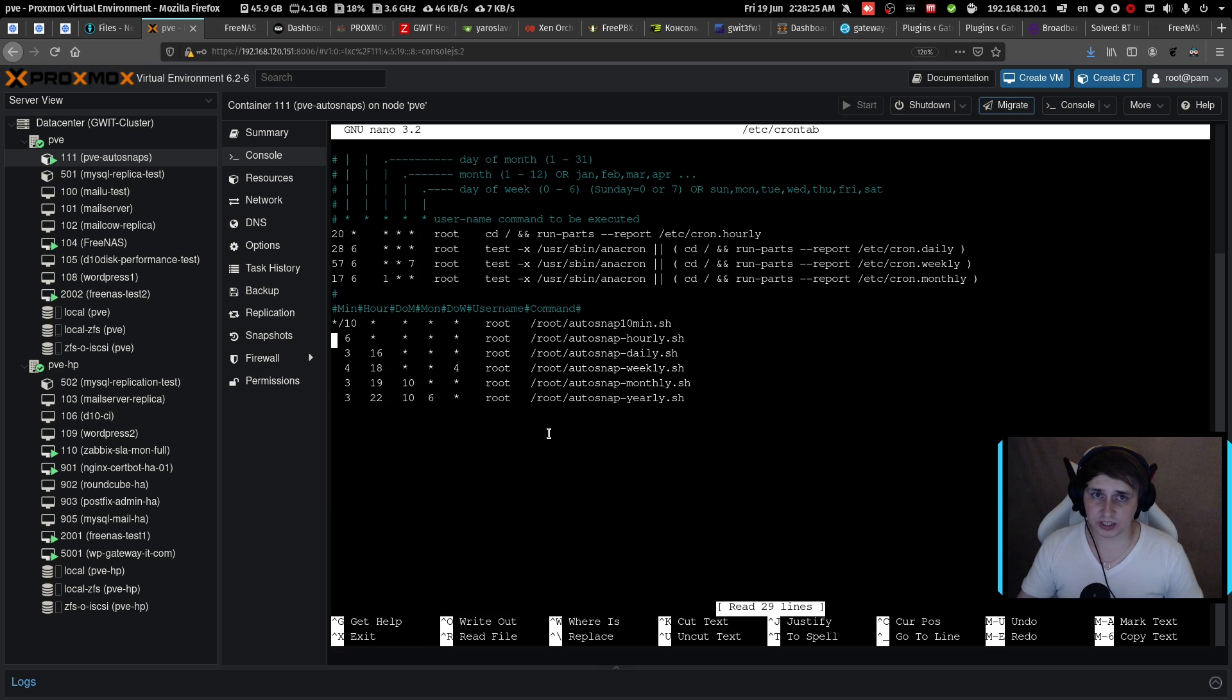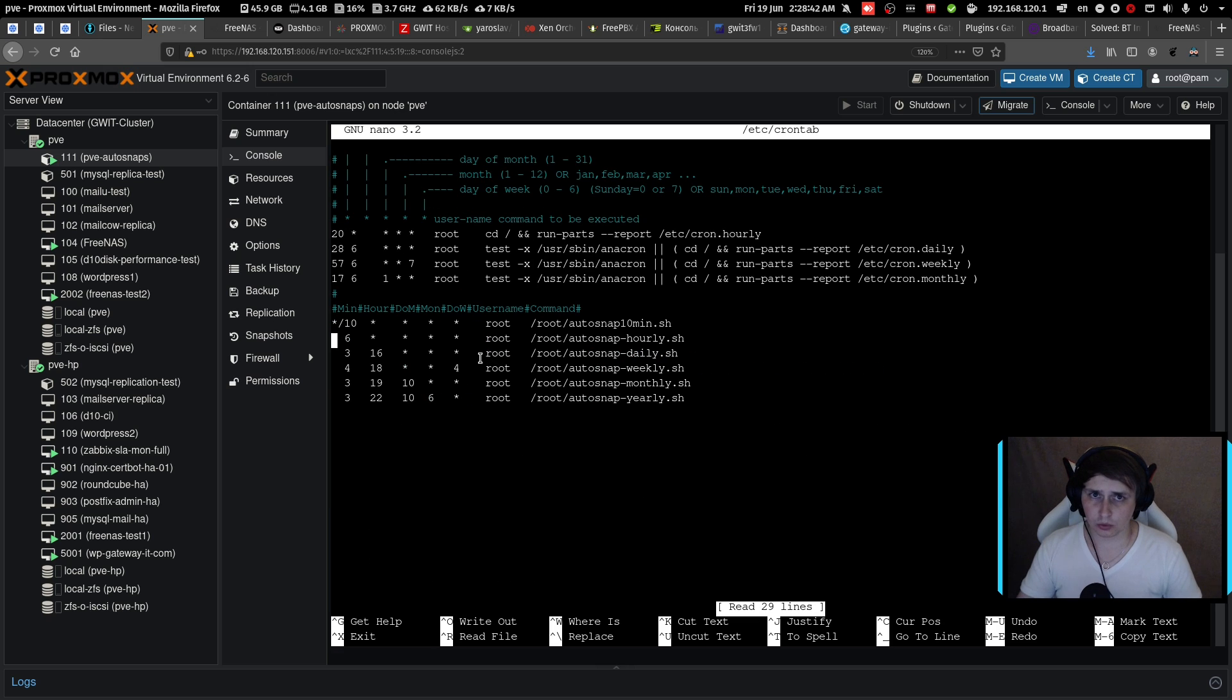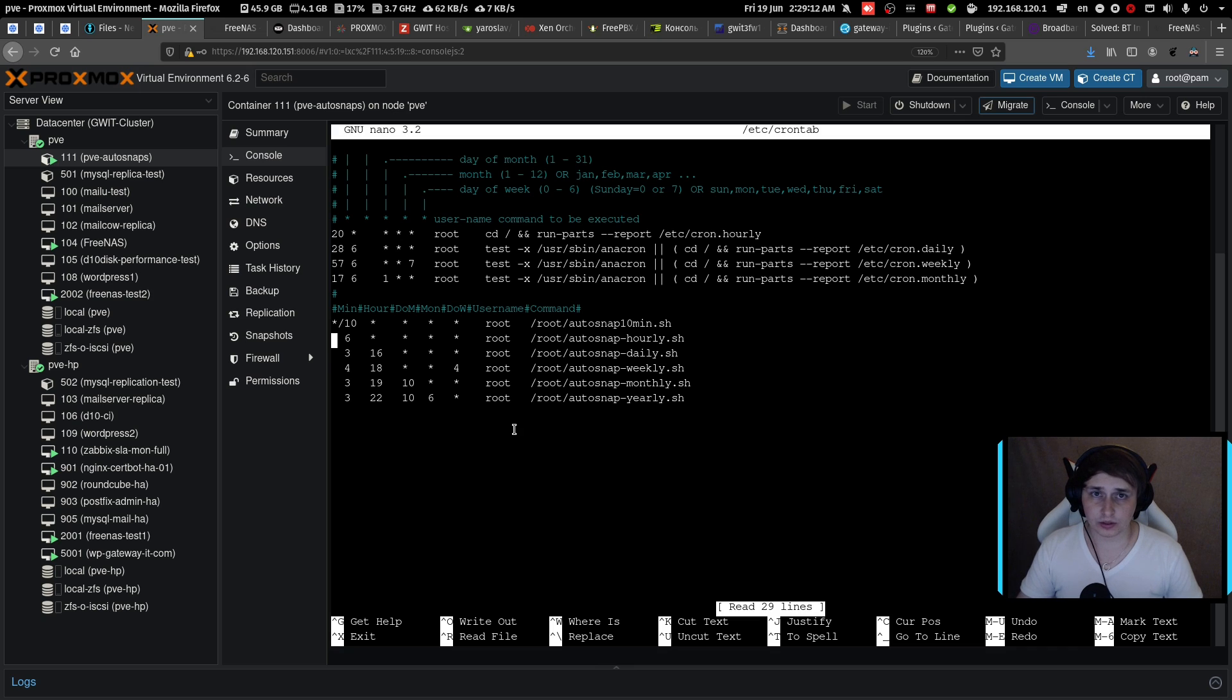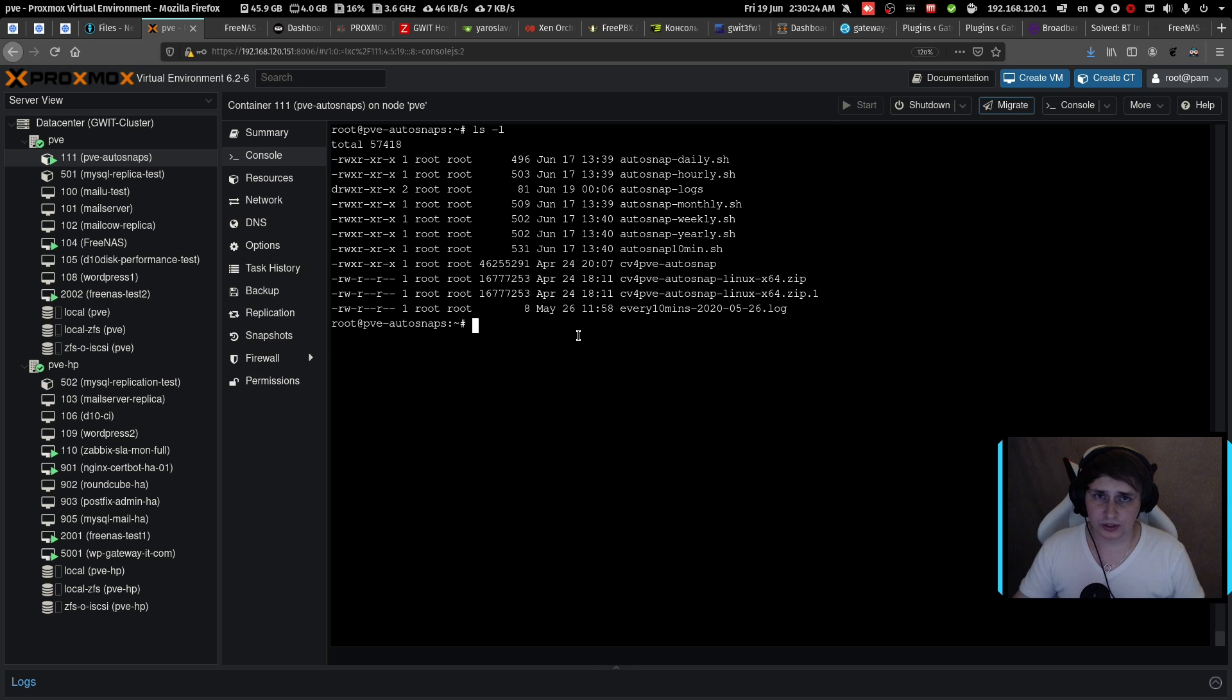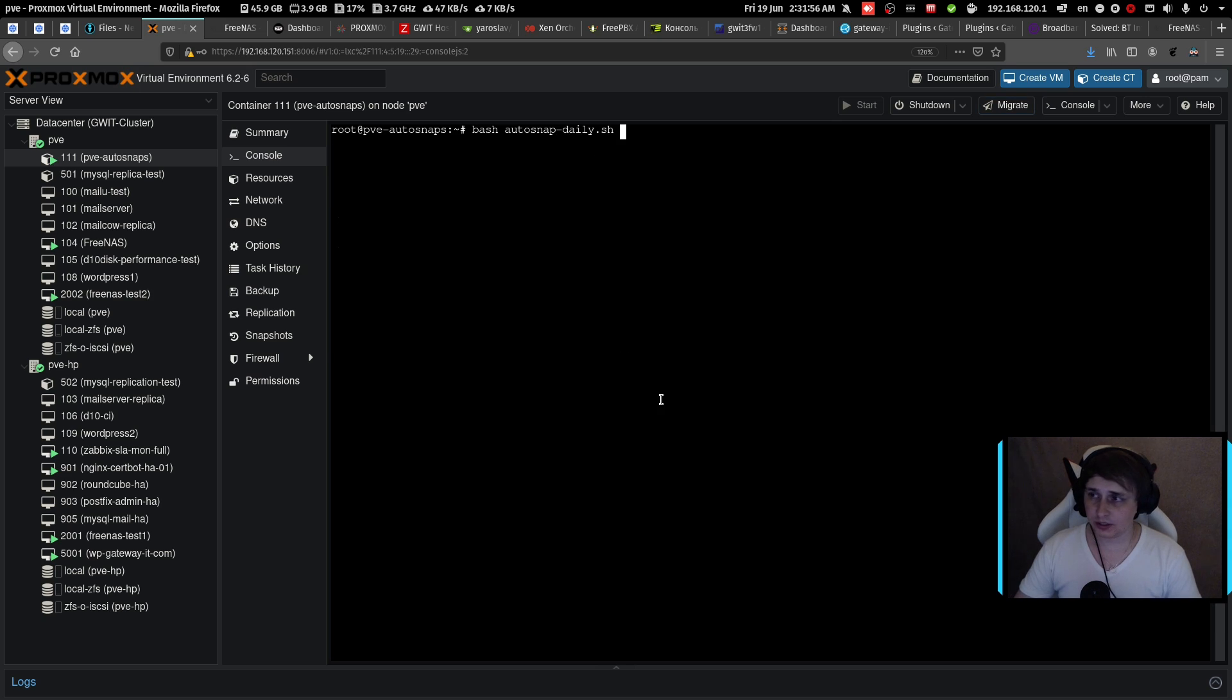So essentially what happens here, as you could already imagine, cron job will control how often the task is run. And then the script itself will control the things like retention and other stuff. Also keep in mind that to run these scripts from the cron tab, you'll need to give them the execute permission.